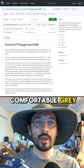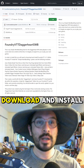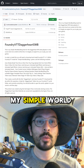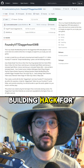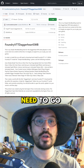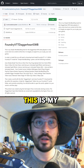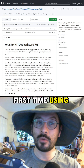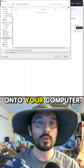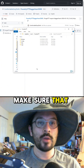Hi, I'm GM Comfortable Gray. I'm going to show you how to download and install my simple world building hack for Daggerheart. First, you're going to need to go to the GitHub repository — this is my first time using one — and you're going to need to download the zip anywhere onto your computer.